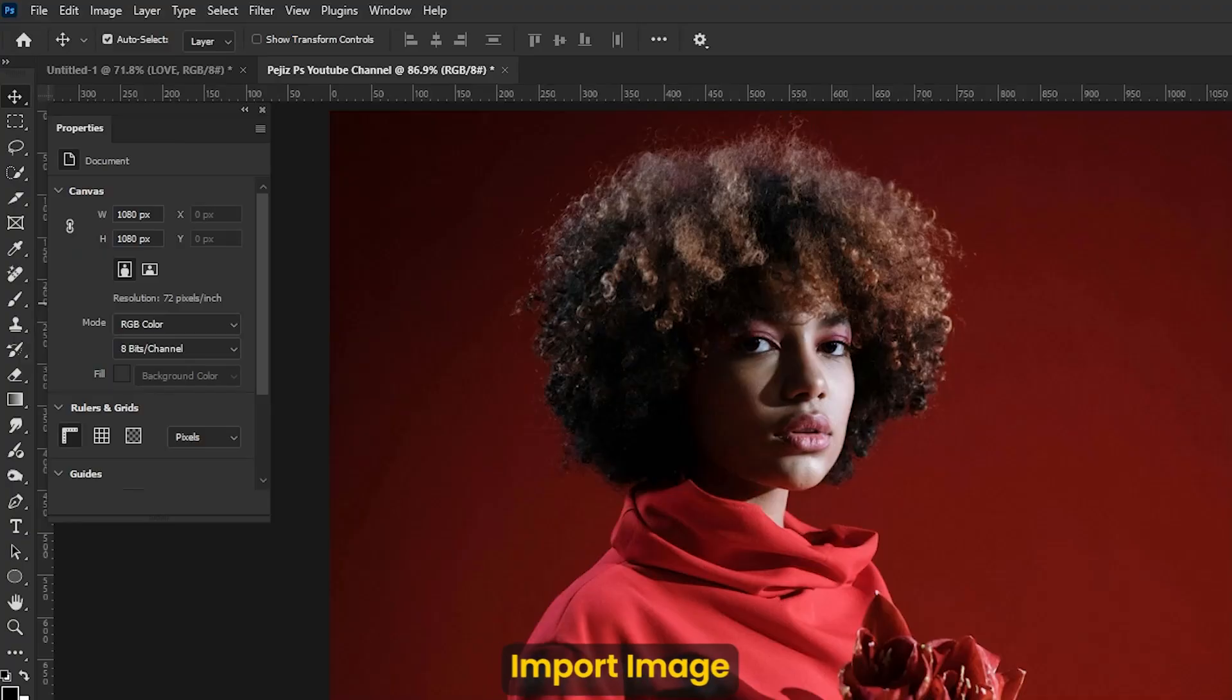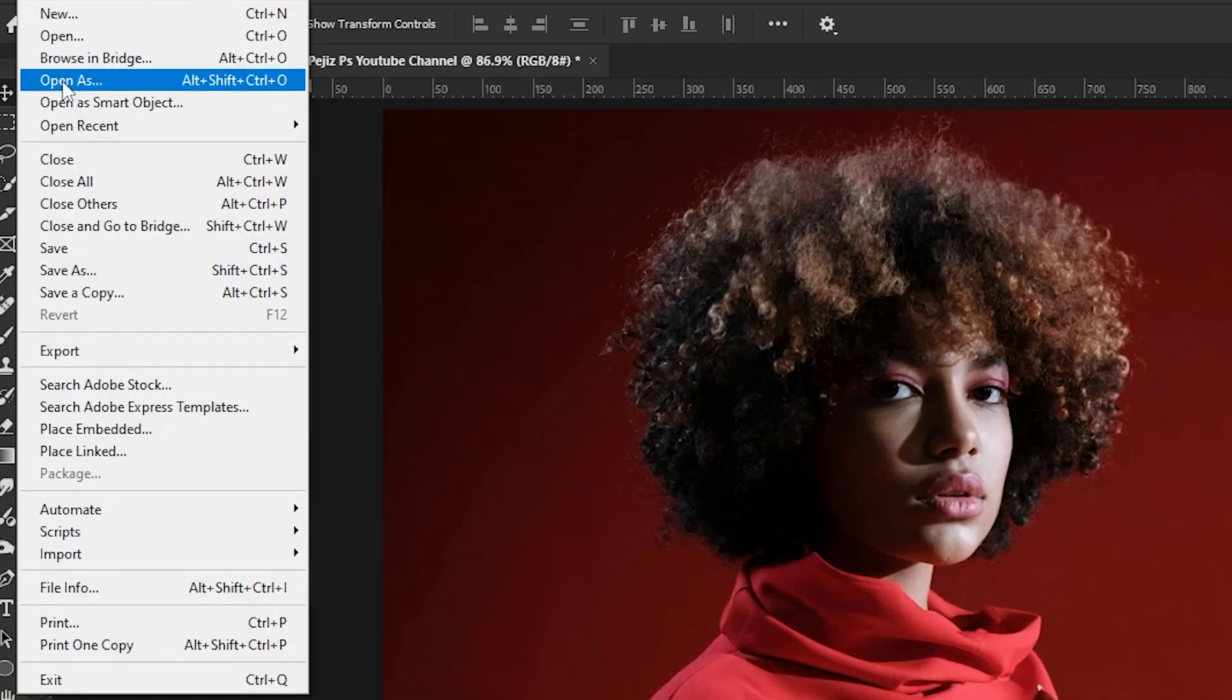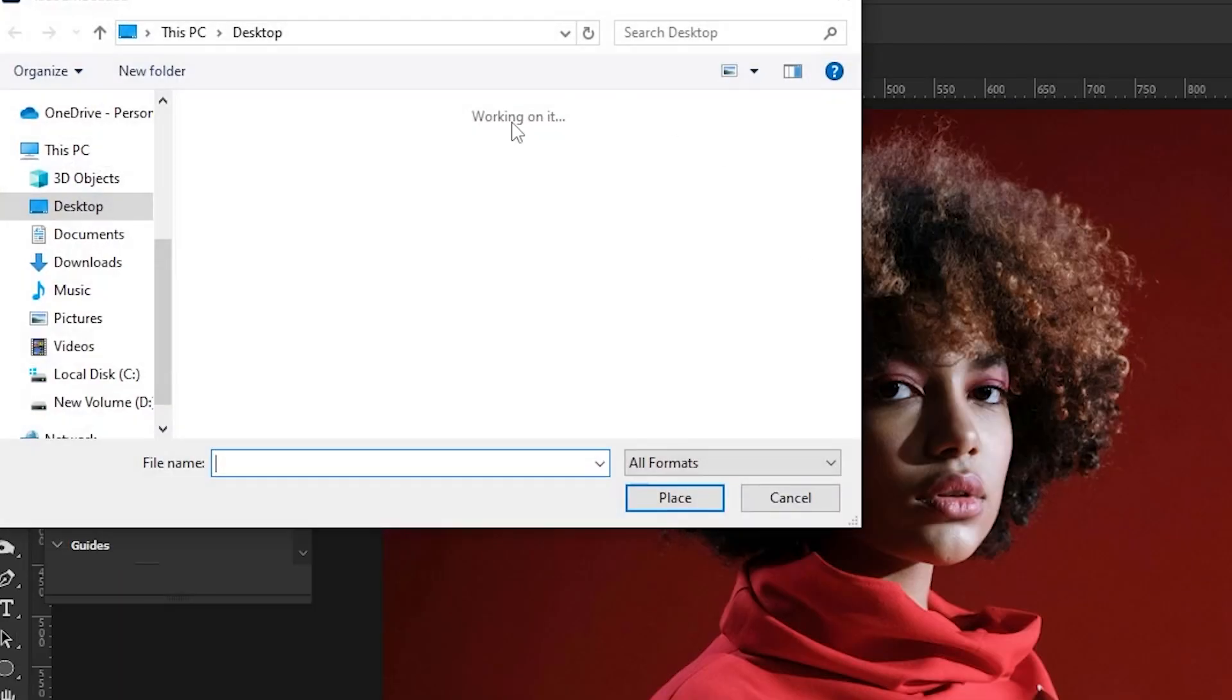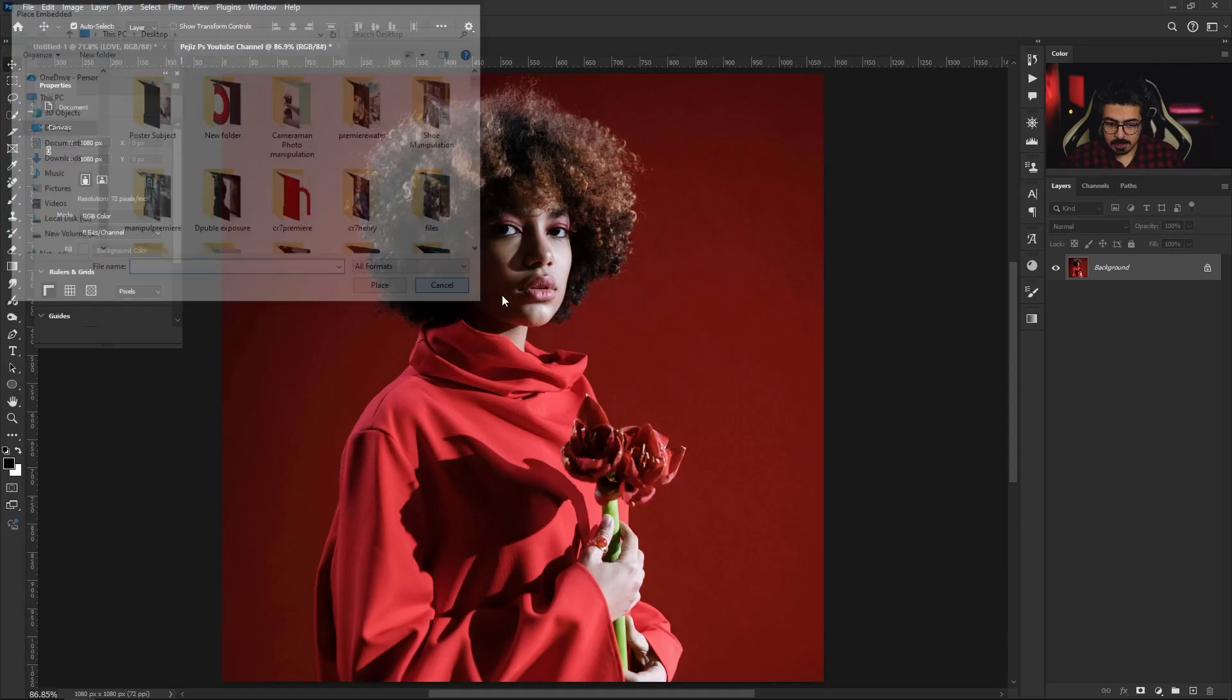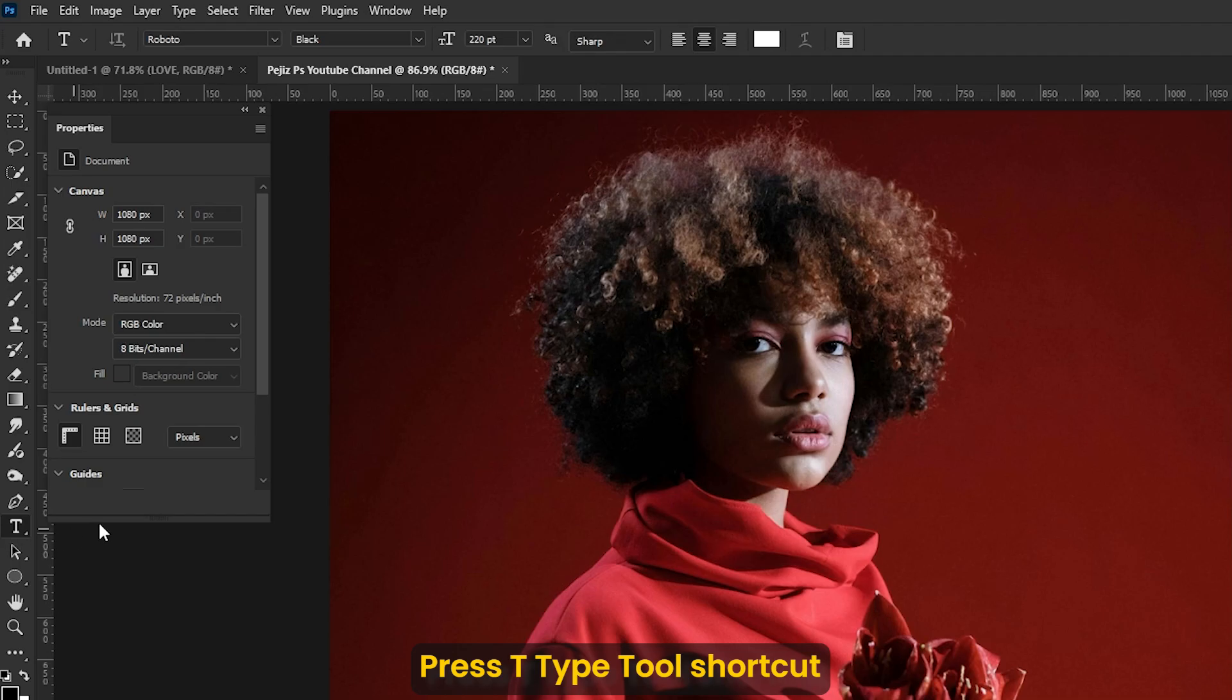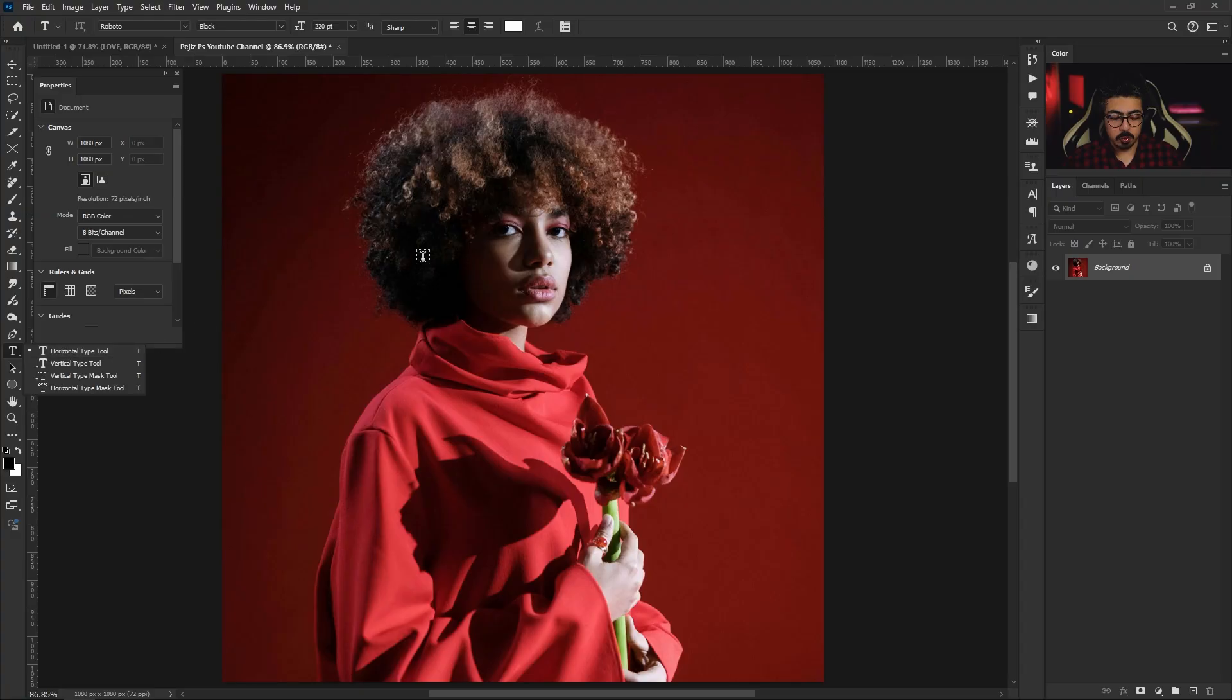After you create a new document, drag and drop your image or go to File, Place Embedded and choose your image and place it to the canvas. Now press T on your keyboard, which is the Type Tool shortcut, and write your title or text.